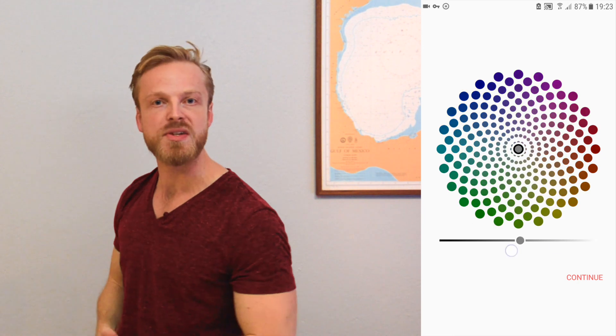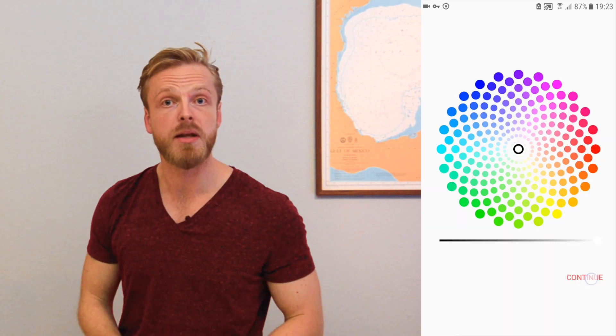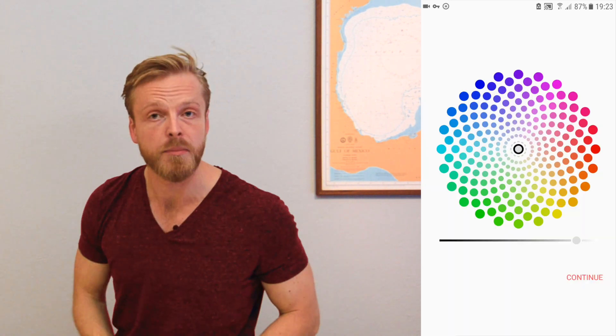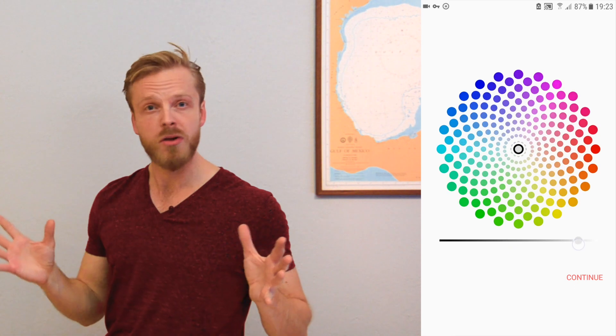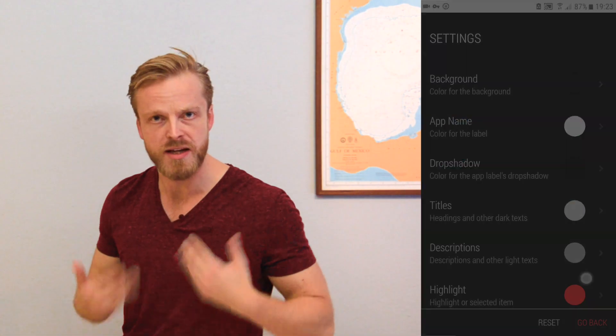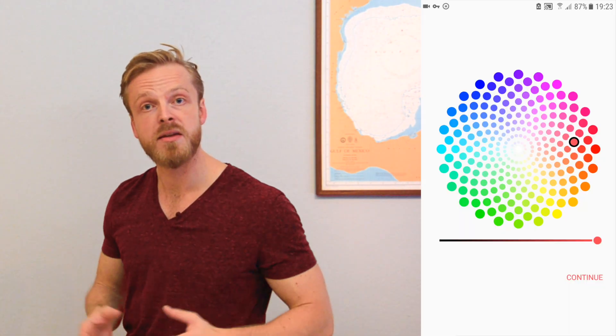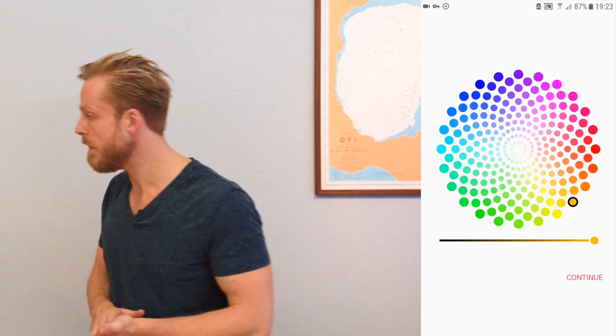The same goes for Settings. As you can see, the color settings are applied in real time. That should make you go, whoa — unless, of course, you're dead inside. In the meantime, we've also updated the badges to complete the look.